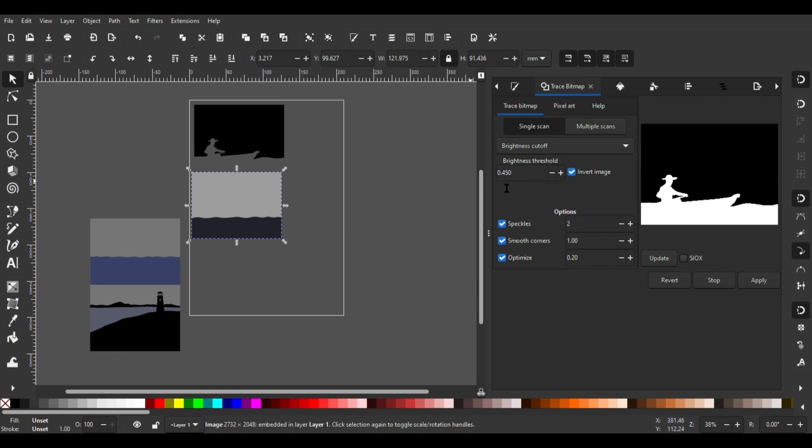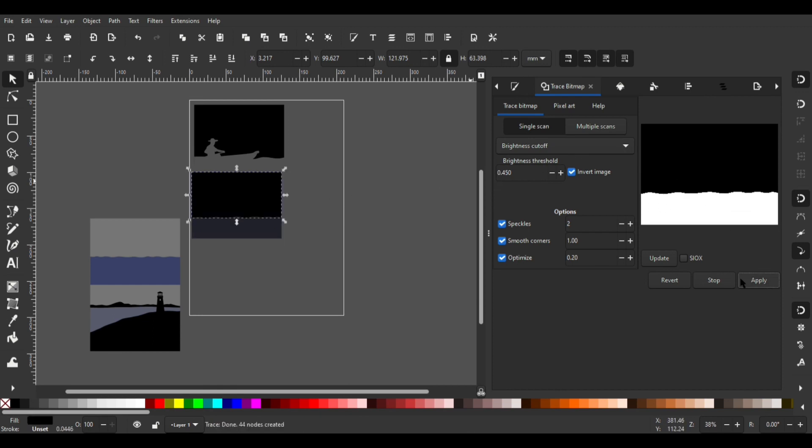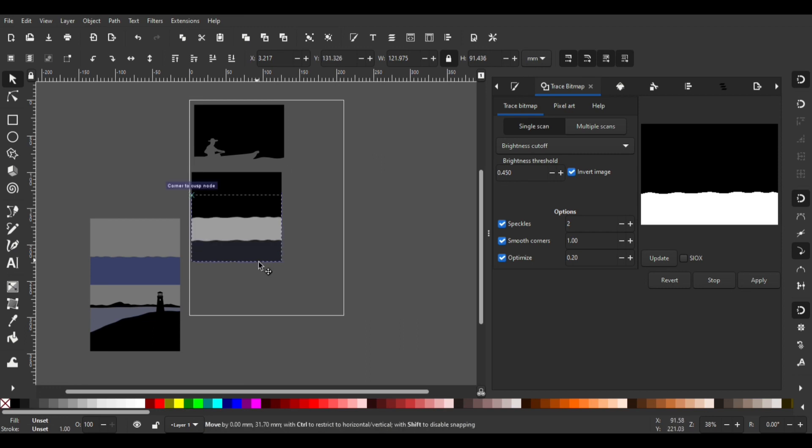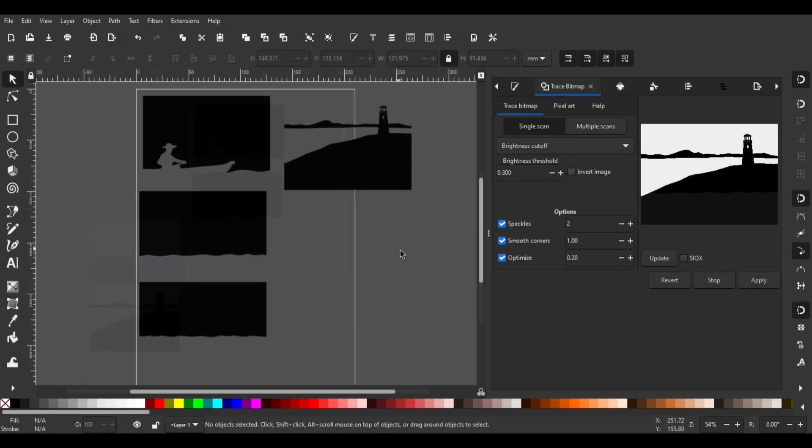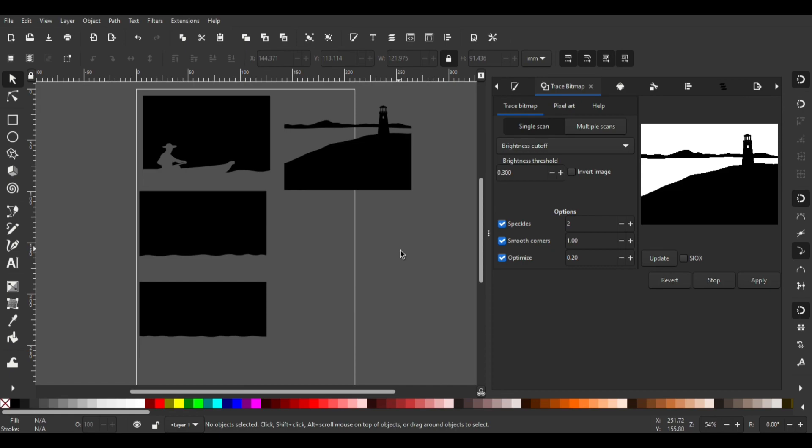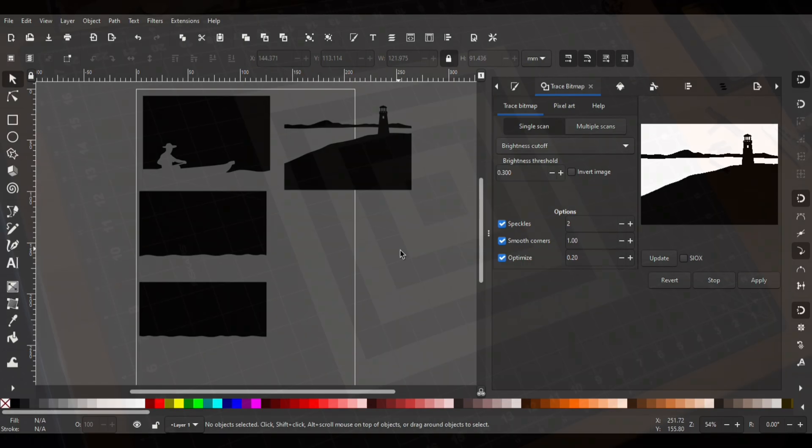For the remaining images I only need to select them and click apply. I'll save these newly traced images as an SVG to prepare them for the Glowforge.